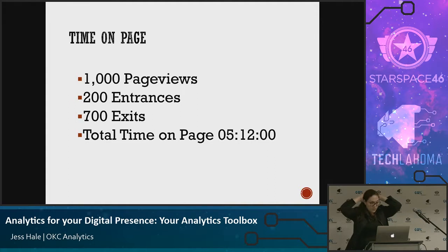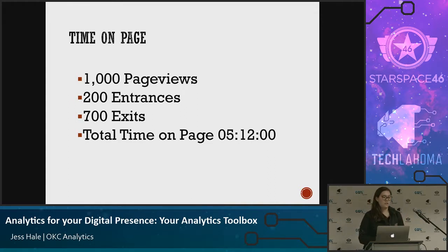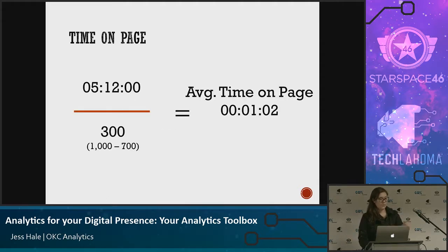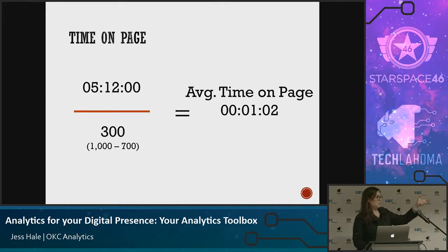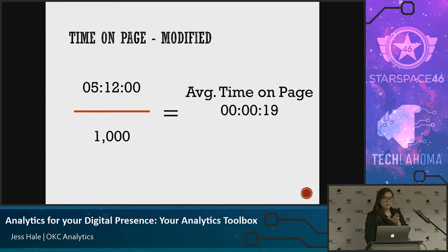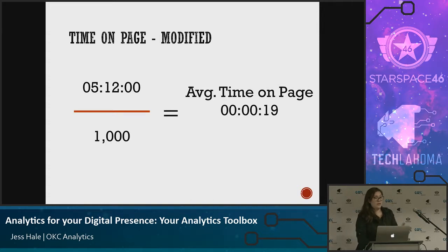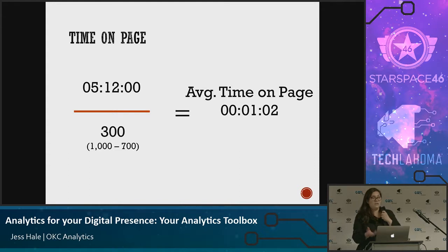If you had 1,000 page views, 200 entrances, 700 exits, and total time on page of 5 hours 12 minutes — your average time on page is 1 minute 2 seconds, calculated as 5 hours 12 minutes divided by 300 non-exit views. But if you modified it like time on site — dividing by 1,000 — now it's 19 seconds. It went from a minute two to 19 seconds. That's a huge difference, and it's actually more accurate if you want to know how long someone truly spent on a blog post, since it only includes people who didn't exit from that page.